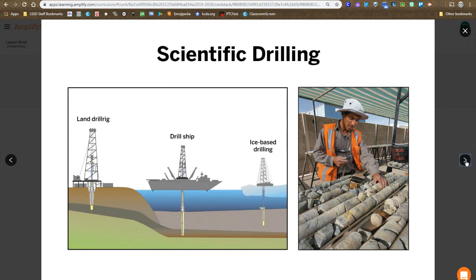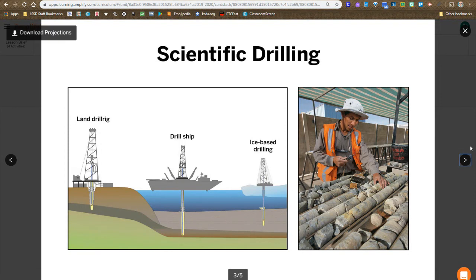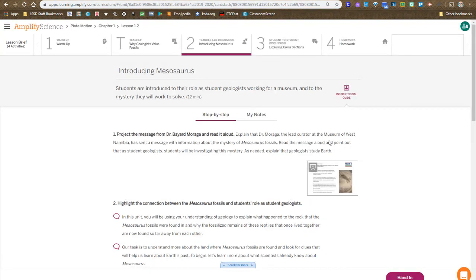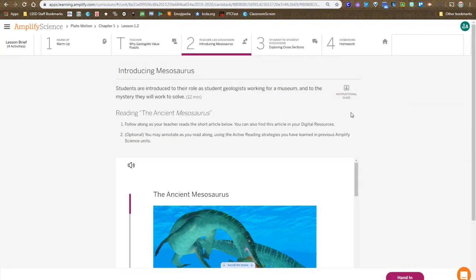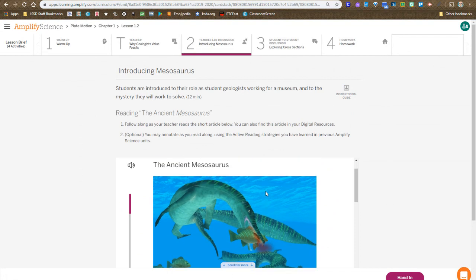You're also introduced to the idea of scientific drilling, how scientists bore down with hollow drill bits and are able to extract or pull up samples from deep within the Earth to see what's down there, and we return back to this article on the ancient Mesosaurus.